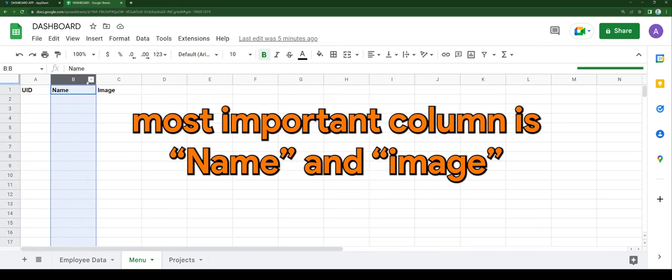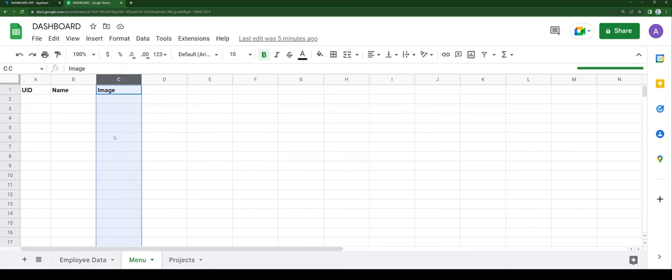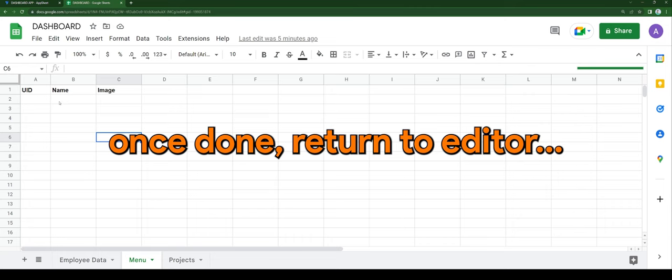The most important columns are name and image. Once done, return to the editor.